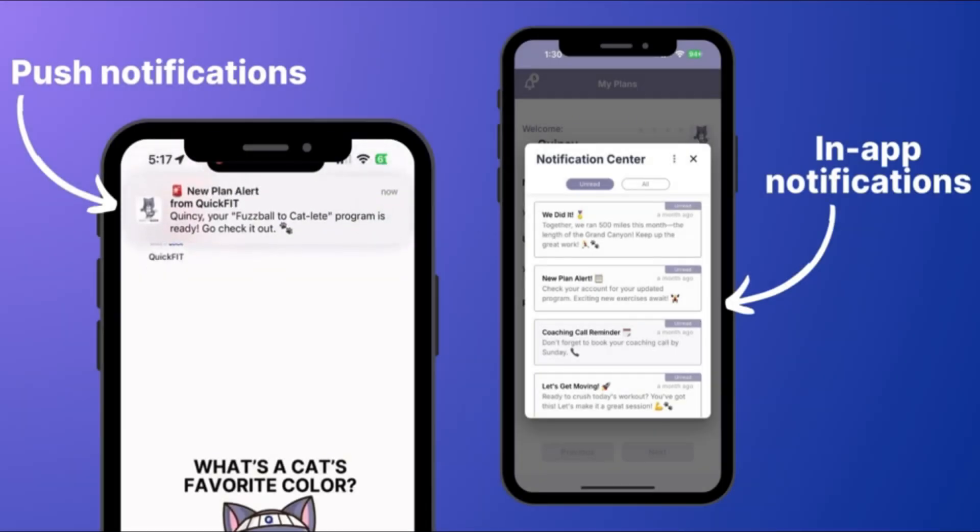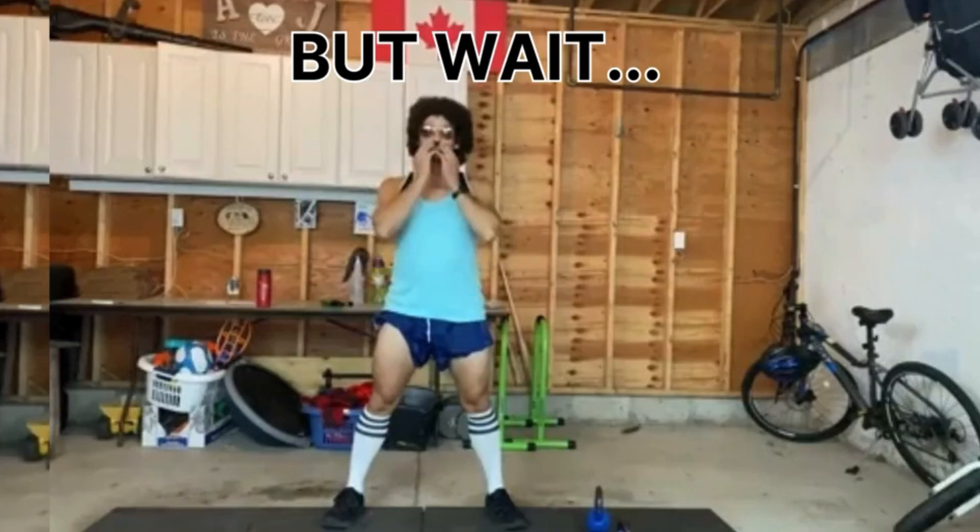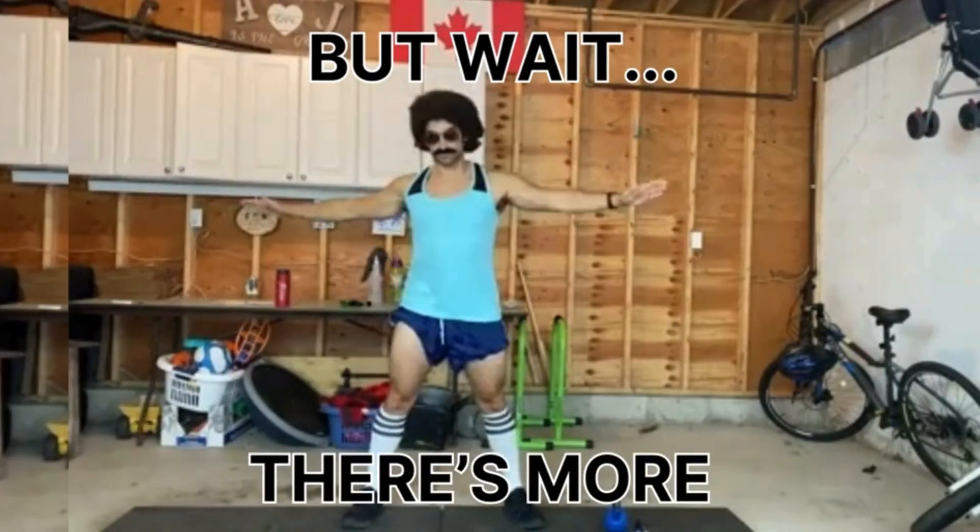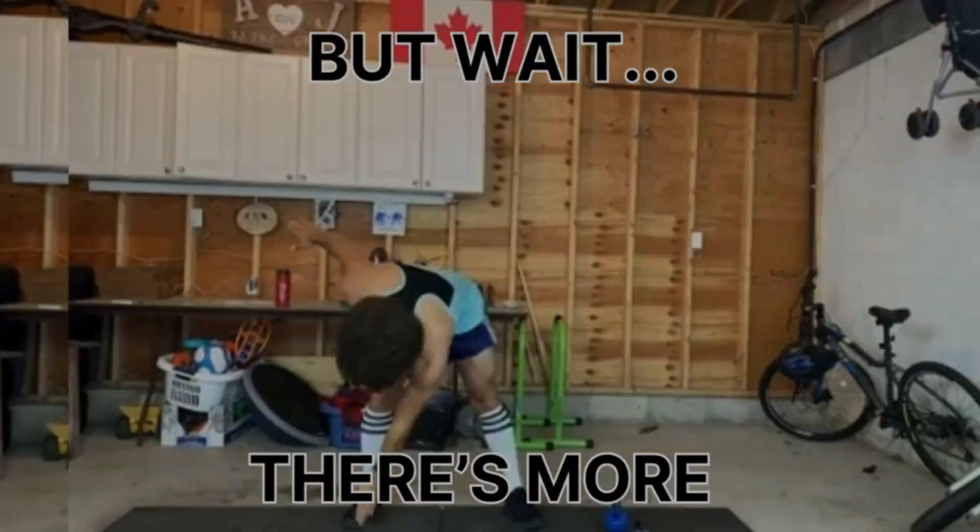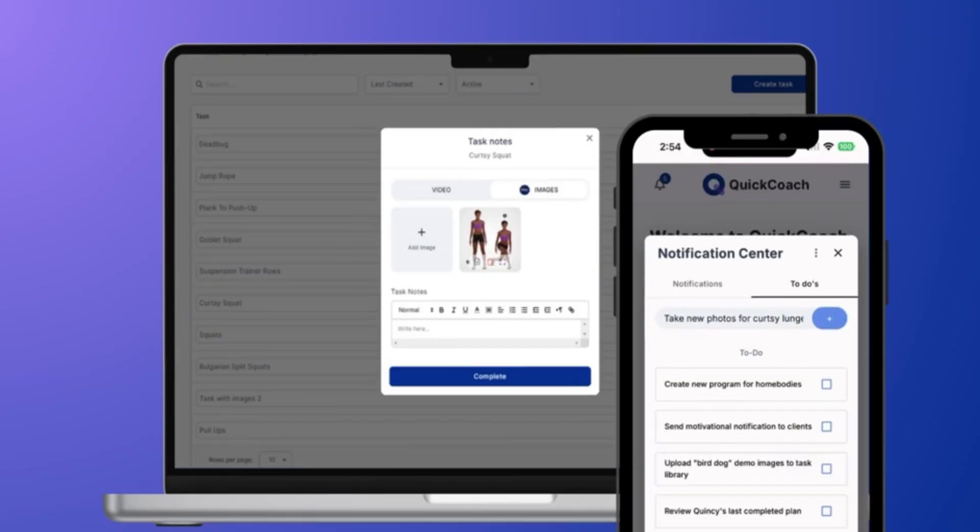Send custom notifications to one, some, or all of your clients. But wait, there's more. You can upload images to tasks and even keep up with your very own to-do list.